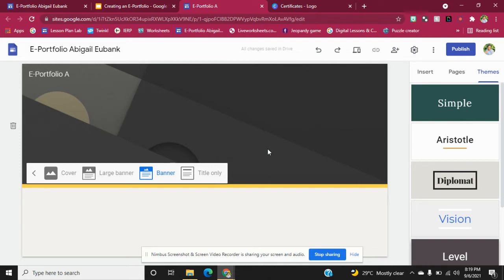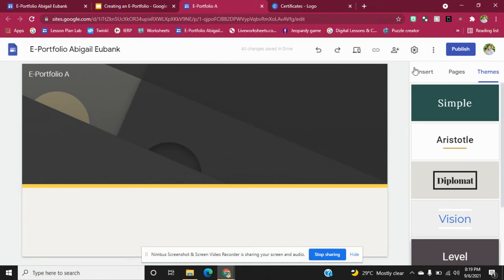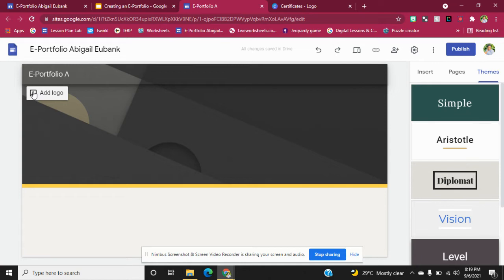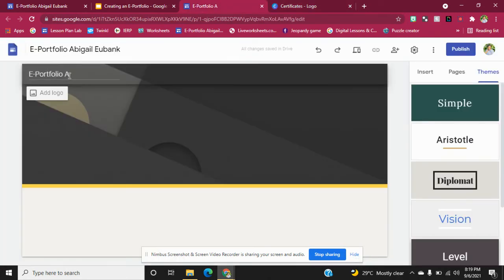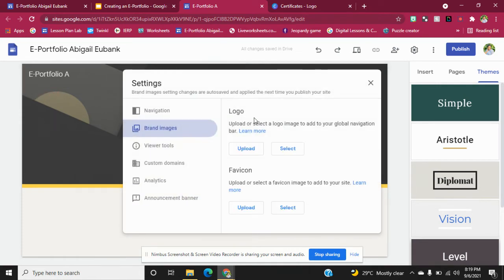At the end, when I finish showing you all of these things, I'm going to show you how my e-portfolio looks. Now here it says Add Logo. You can create a simple logo in Canva — this is what I actually created in Canva for my logo. I just saved the picture and added it to my e-portfolio by clicking Add Logo and uploading the image.